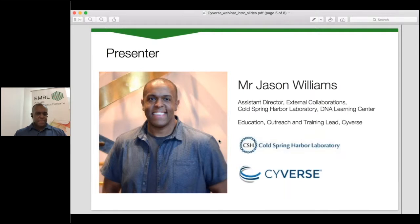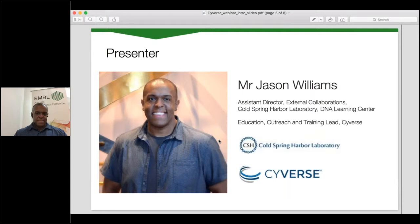Today we're very excited to have Jason Williams speaking to us. Jason is Education, Training and Outreach Lead for CyVerse and Assistant Director of External Collaborations at the Cold Spring Harbor Laboratory DNA Learning Centre. He organises, instructs and speaks at a variety of bioinformatics-related workshops, conferences and meetings annually. He serves in an advisory capacity on bioinformatics and open science projects, including as chair of the International Science Advisory Board for EMBL Australia Bioinformatics Resource, and on the NIH Data Commons Initiative and NIH's National Heart, Lung and Blood Institute's Data Stage. He's an active Software and Data Carpentry instructor and also teaches at the Yeshiva University High School for Girls.